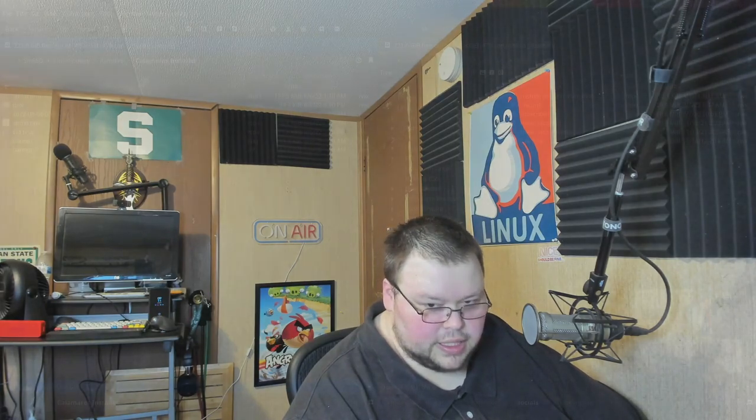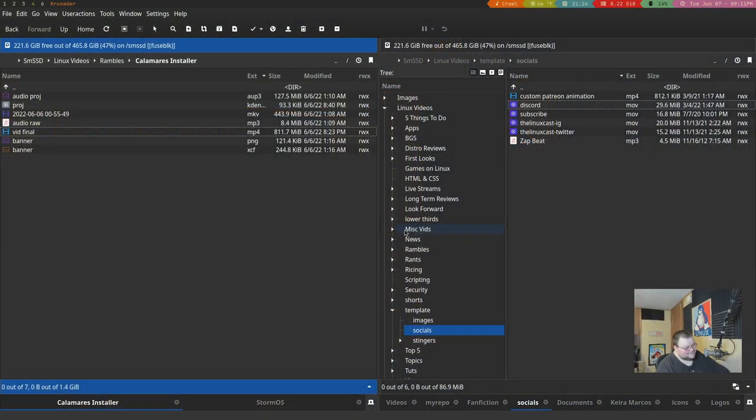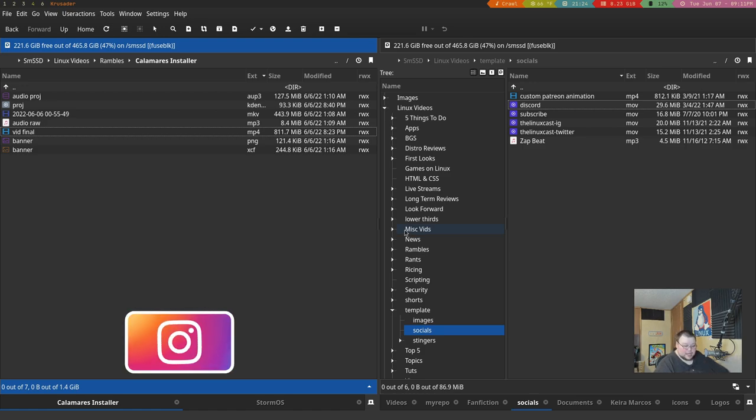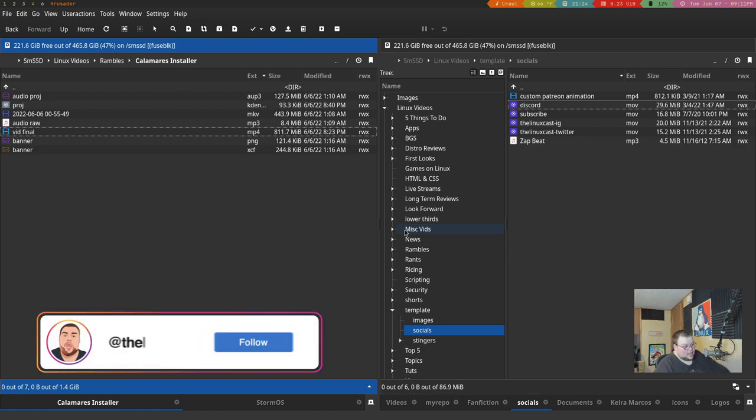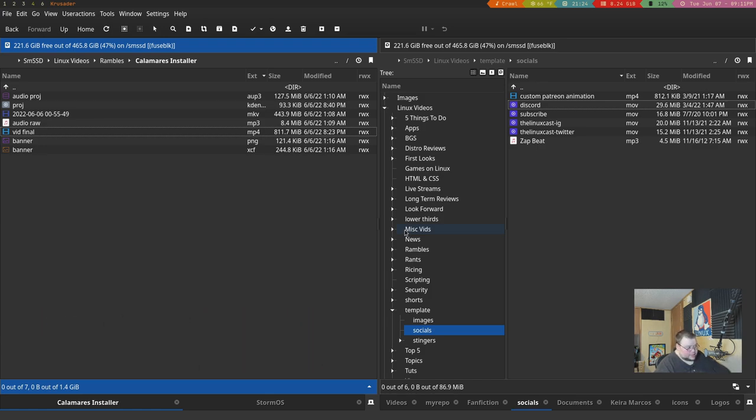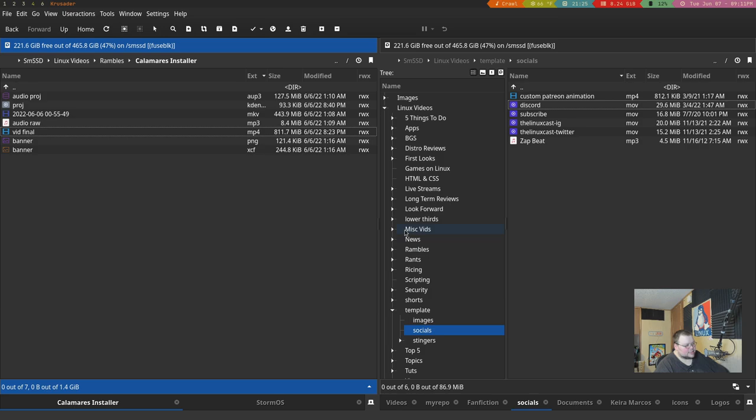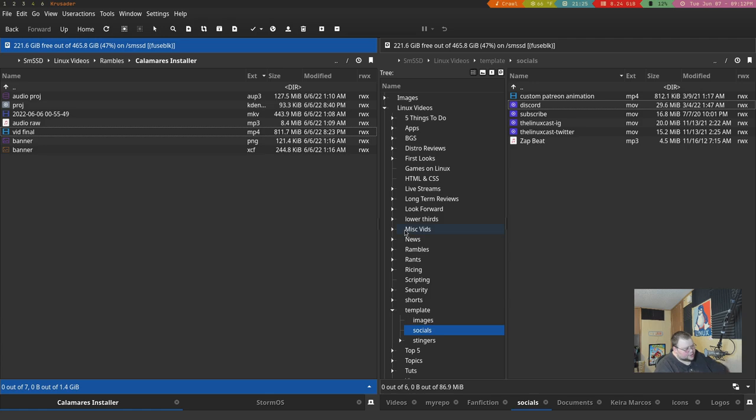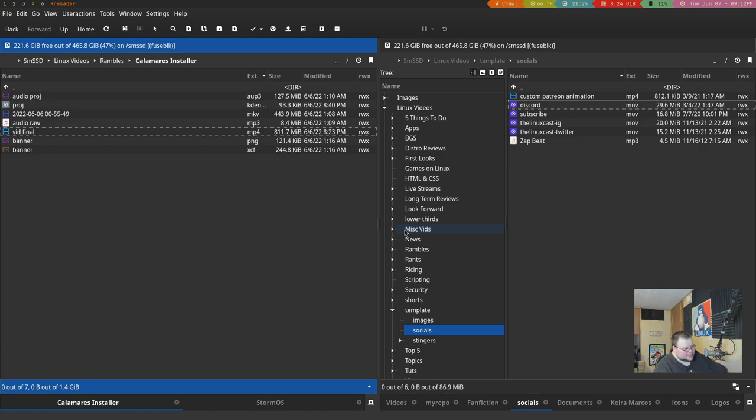The fifth best file manager for Linux is Crusader. If you've watched the channel for any amount of time, you'll know that I love Crusader. This is my daily driver. This is the one that I use. And out of all the other ones on the list, this one here has the most features of any of them. It's feature-packed. It comes with a ton of dependencies, so much so that it's going to turn a lot of people away. But it does so much. I would go so far as to say that this is the Emacs of file managers.